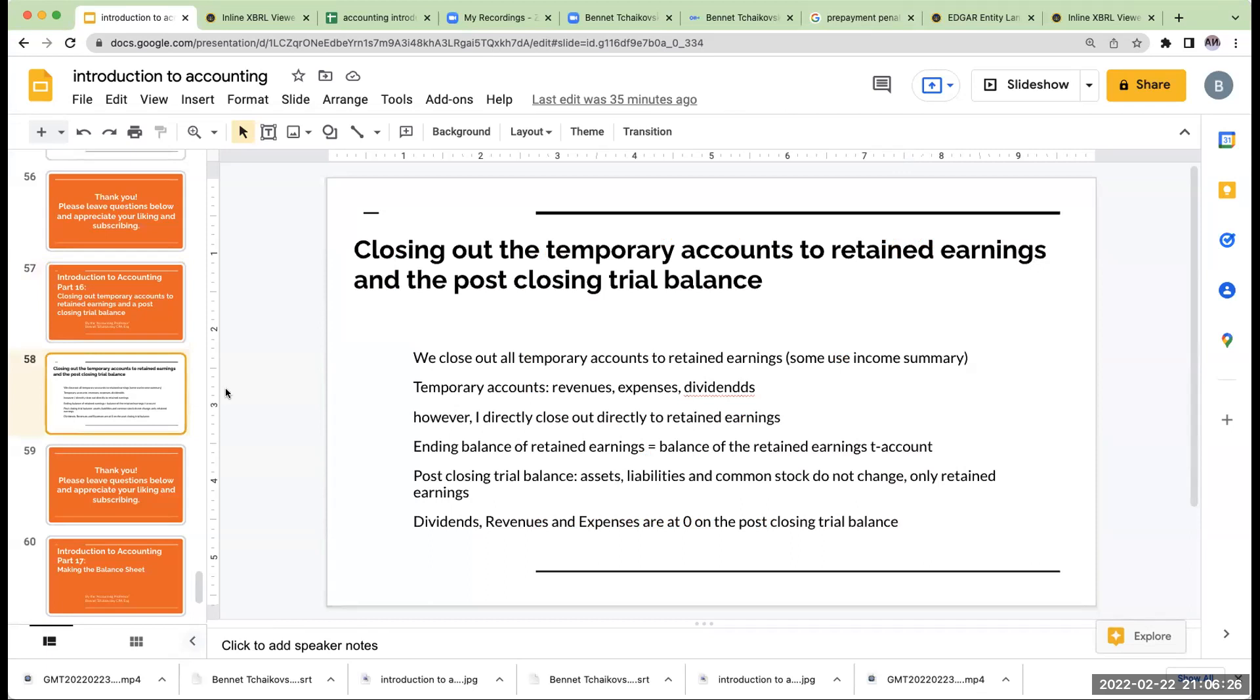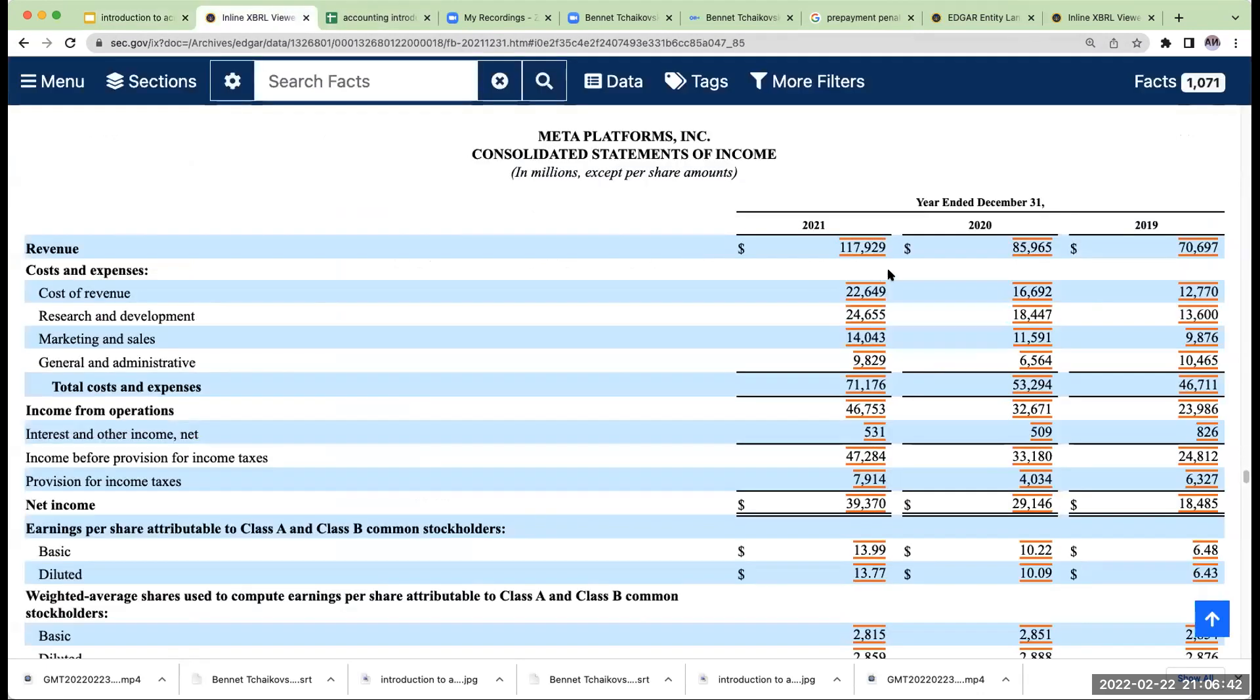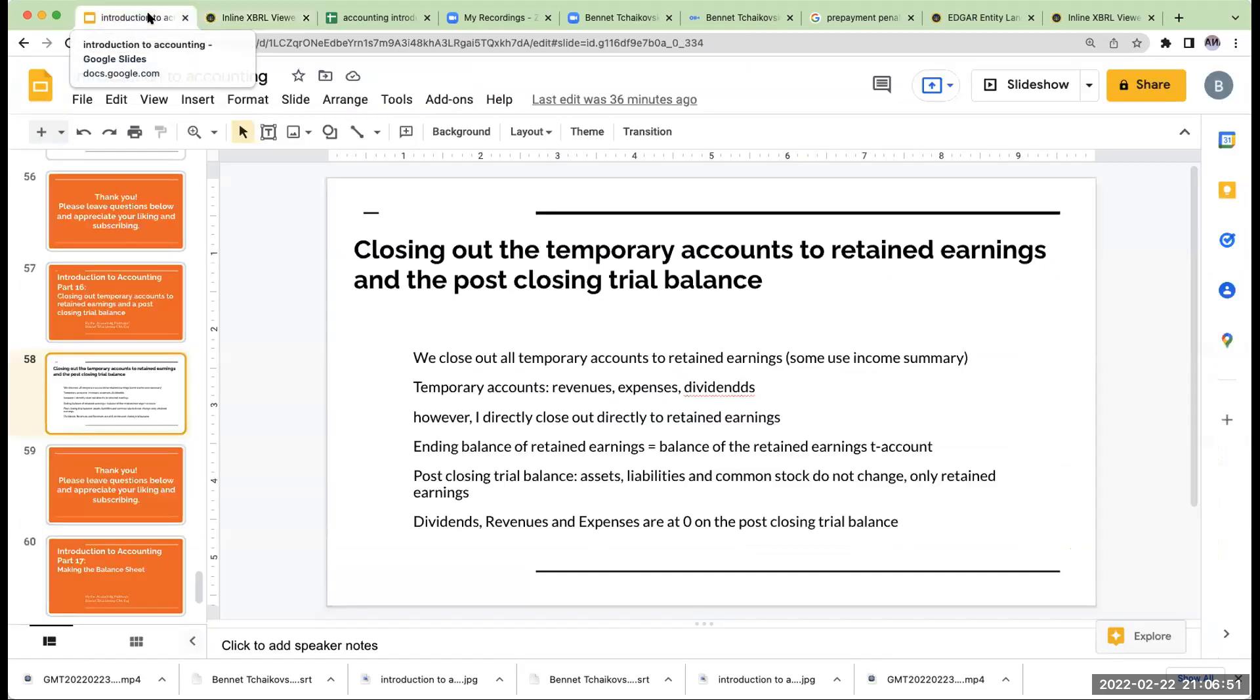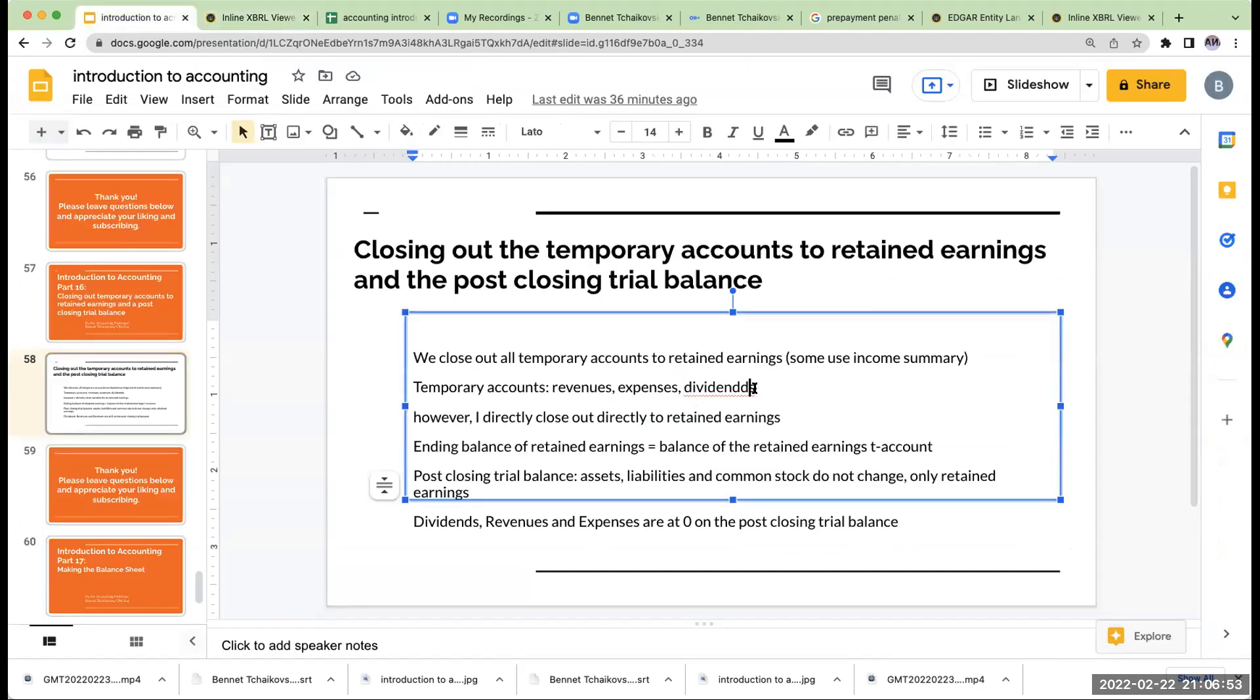So over here, at the end of the period, after we've done our income statement and our statement of retained earnings, we're going to close out our temporary accounts to retained earnings. Remember, our income statement is temporary. It tells us what we earn for a period. When you see over here for Meta, this revenue was for the year ended. Once this year ends, we close out these accounts to retained earnings, and we start fresh.